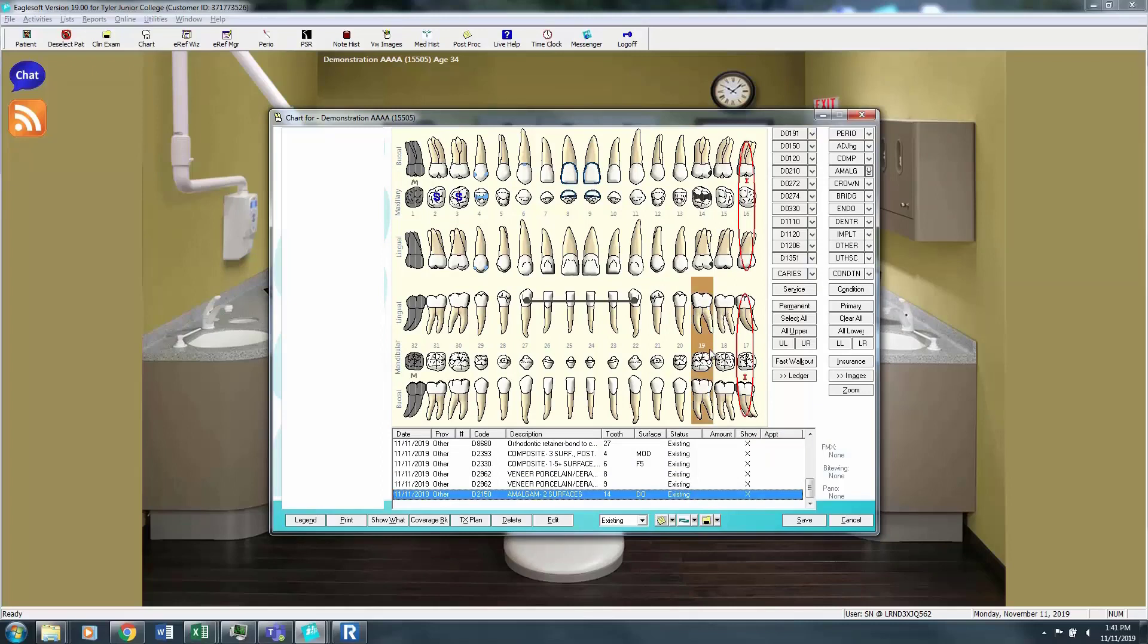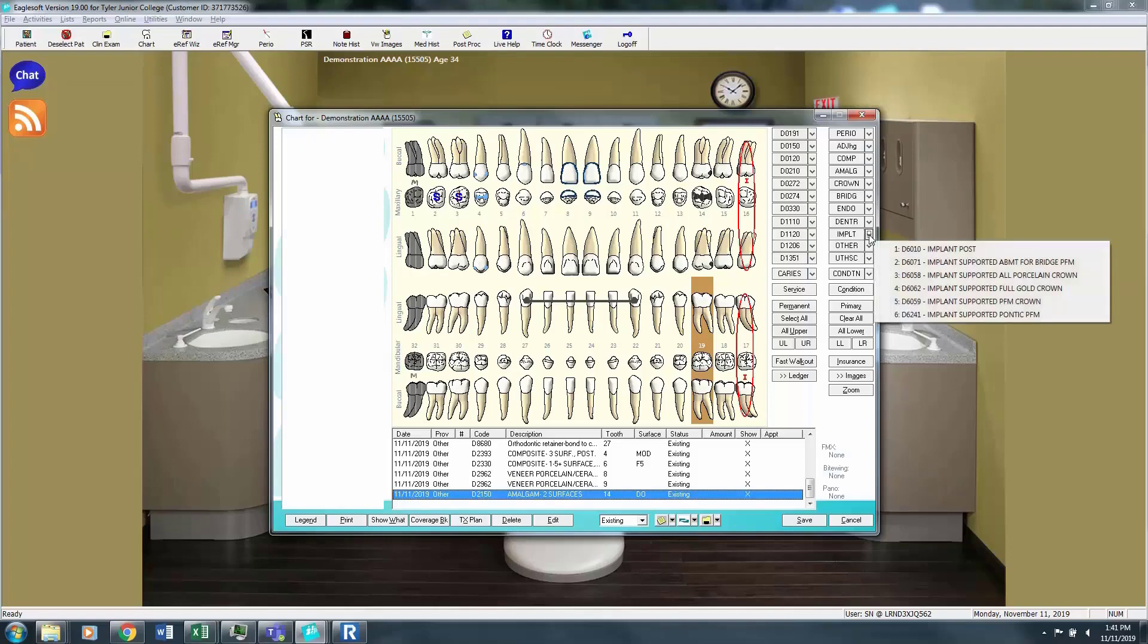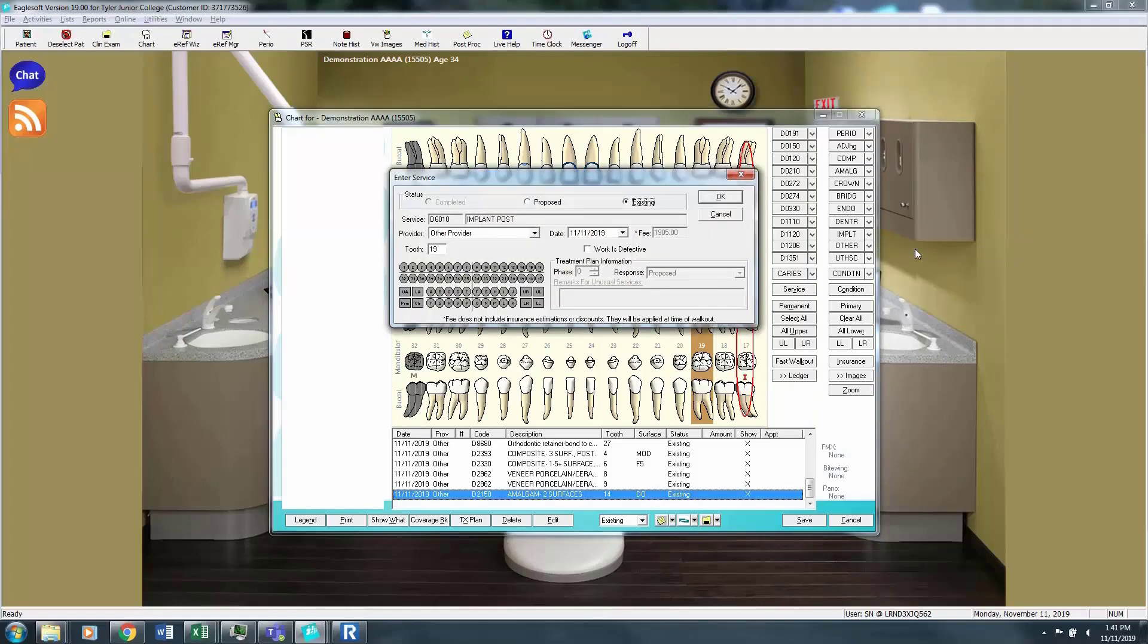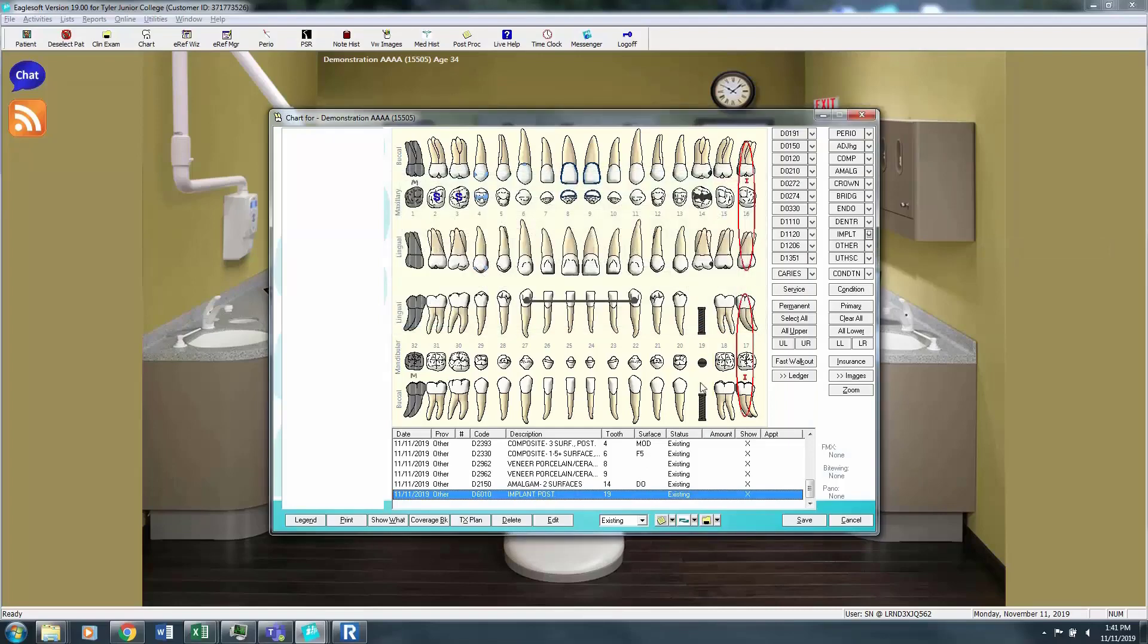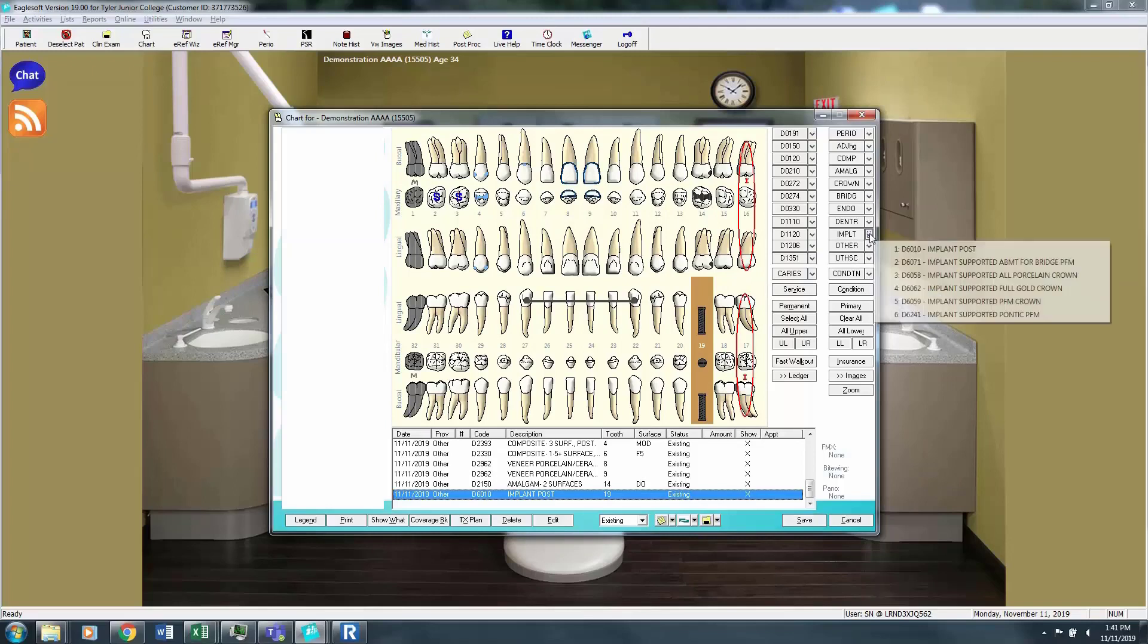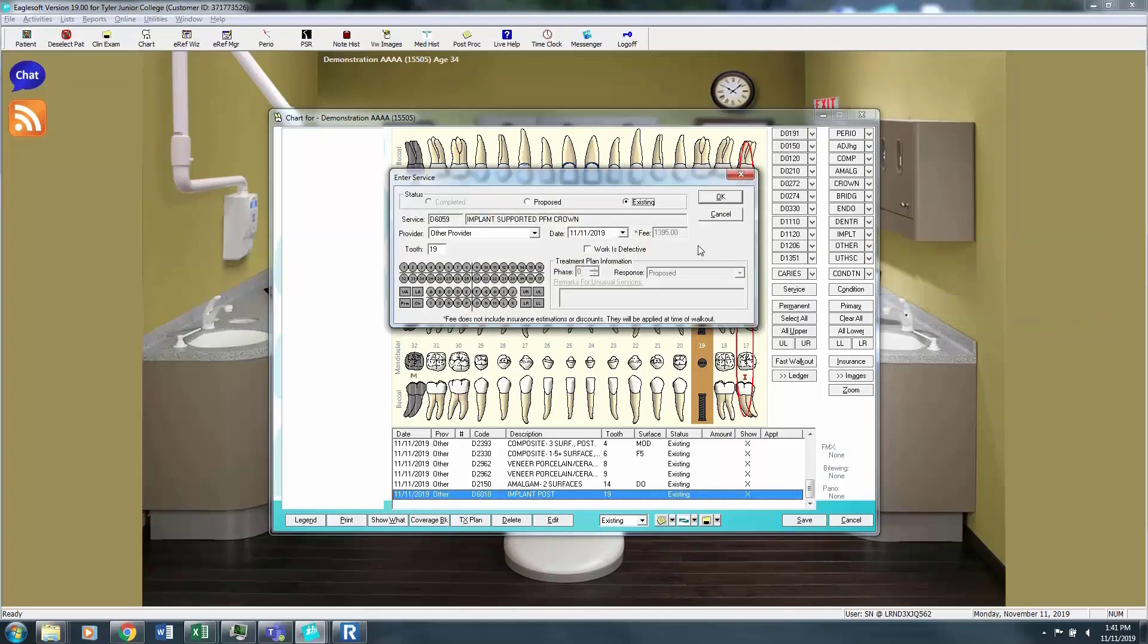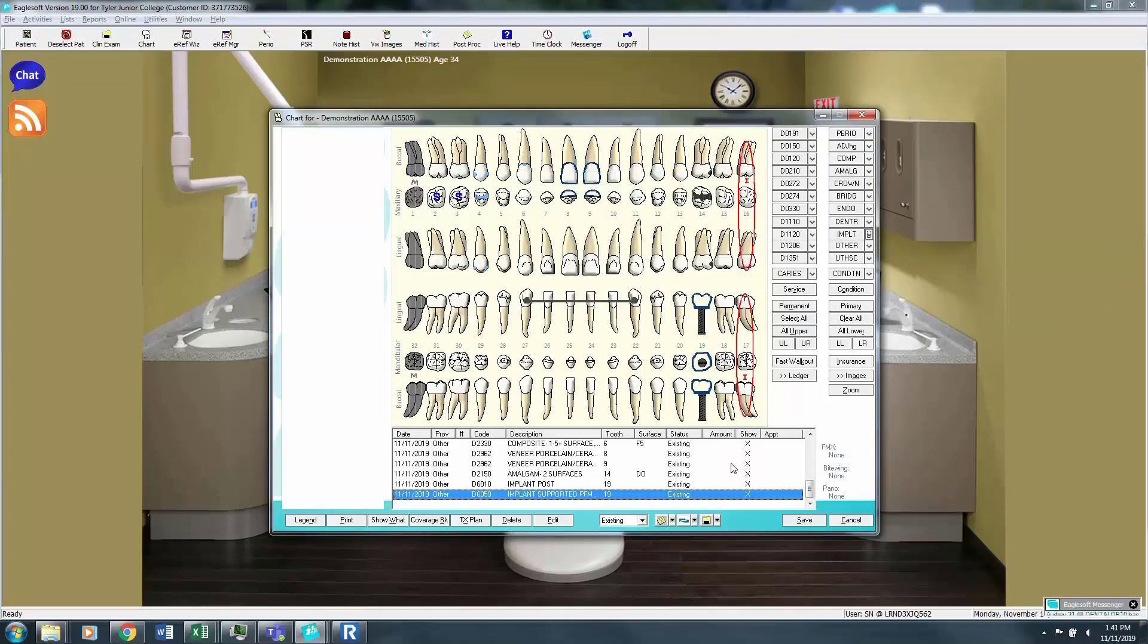Now let's do an implant. We'll say tooth number 19 is an implant. So we're going to click implant and we're going to put on the post. That will automatically take the tooth out. And then we're going to put an implant crown. We'll do a porcelain fused to metal implant crown. Those are very popular.